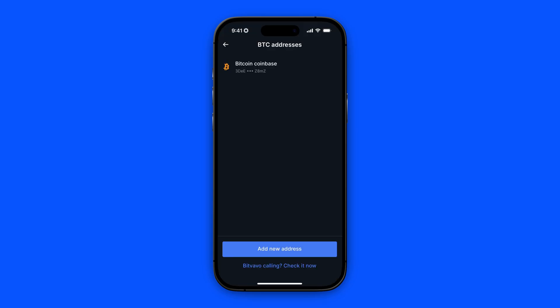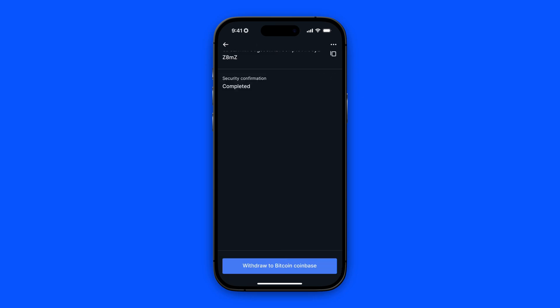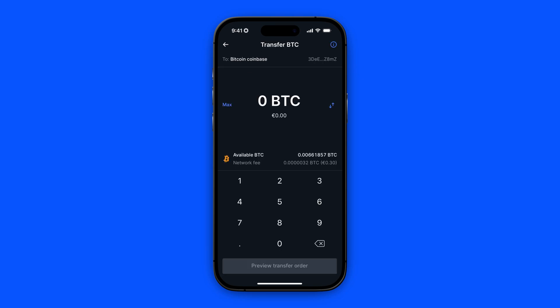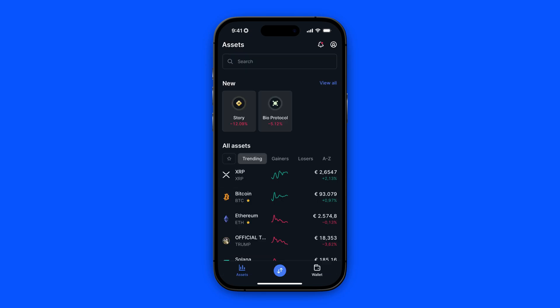Now we can click on it to use it for the transfer. In this screen you need to click on the button down below — withdraw to — and then the name you gave your wallet, and then continue to the next screen. Here you can enter the amount of Bitcoin that you want to send. Let's say I want to send 1 euro of Bitcoin. After you click on review and confirm, you will finalize your transfer. And that is how you transfer crypto from Bitfavo to another wallet.